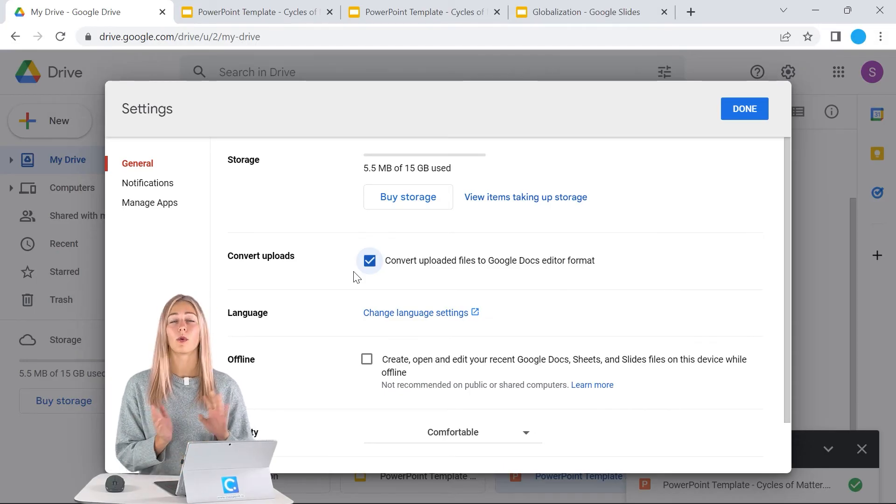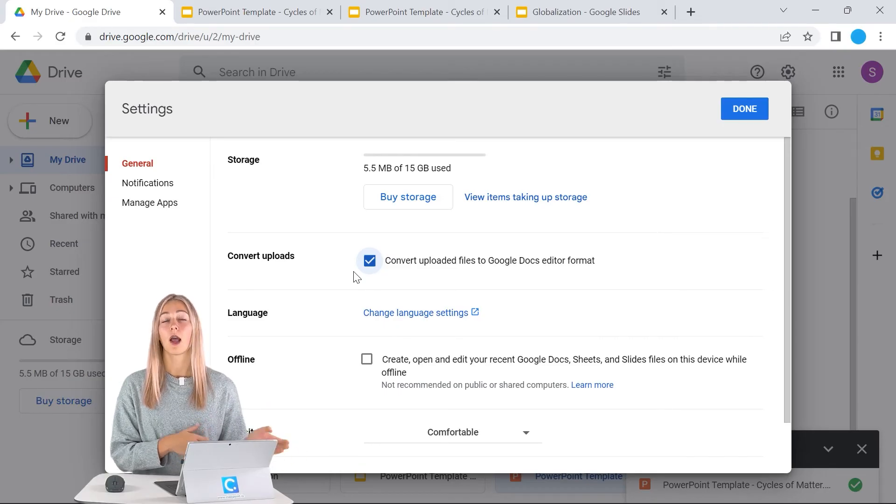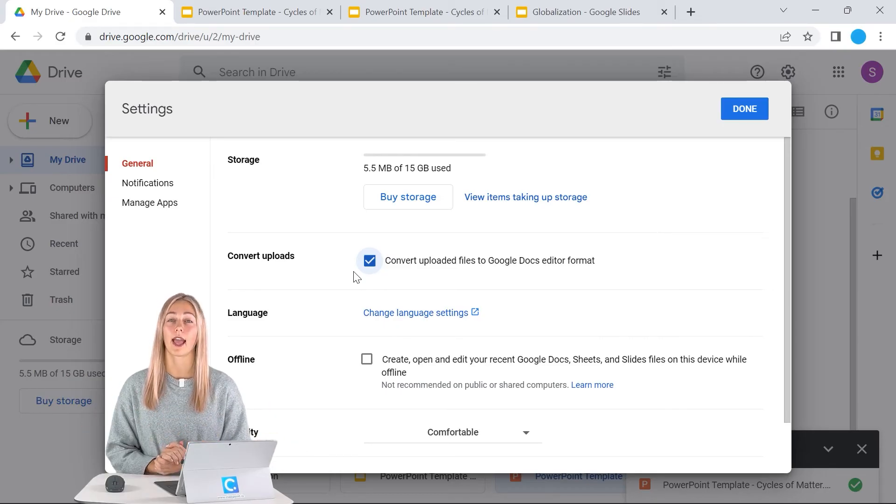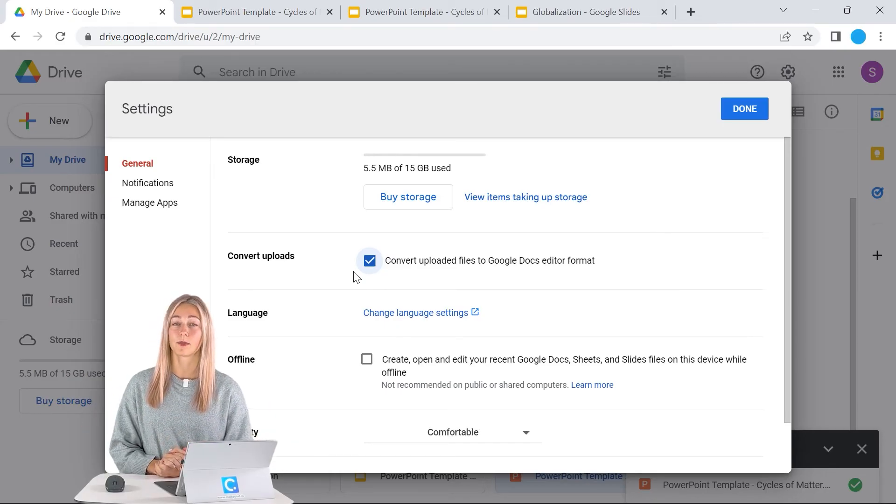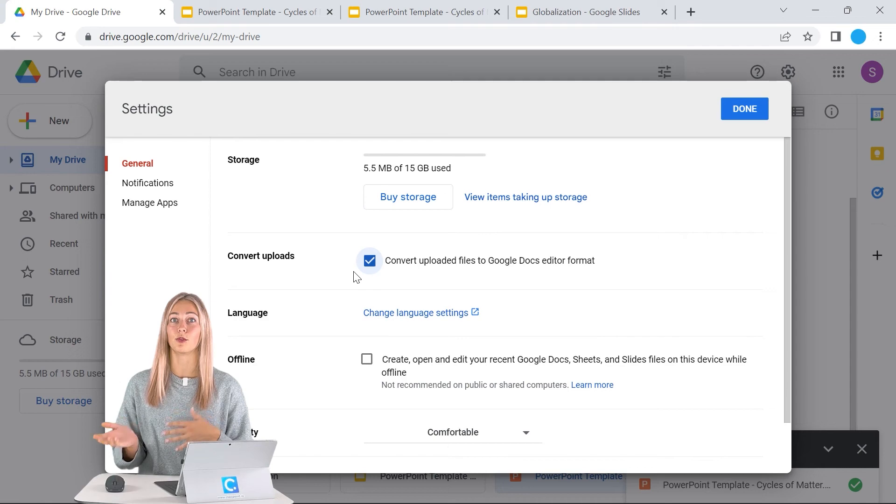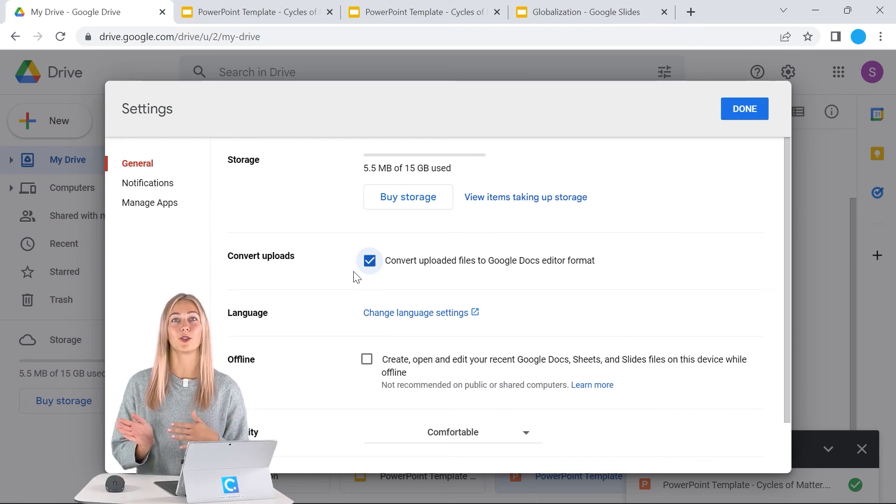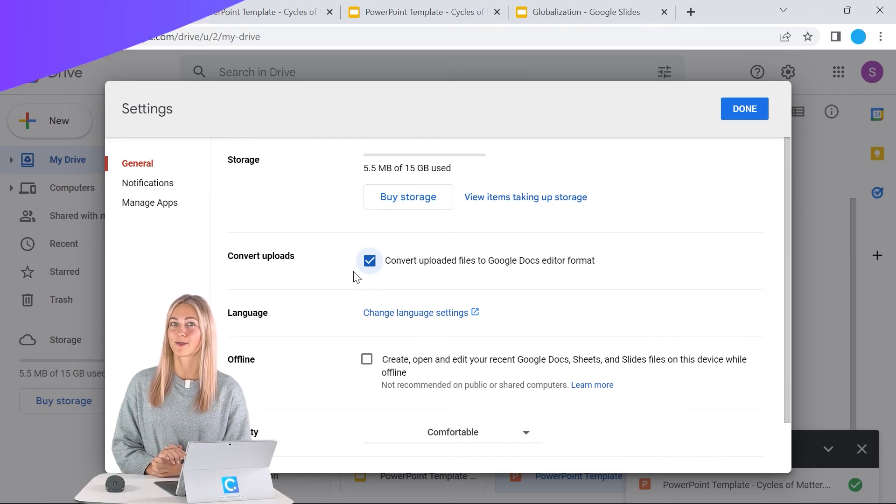It won't touch anything that you've already uploaded previously, but anything going forward in the future. This includes Excel to Google Sheets or Word to Google Docs.